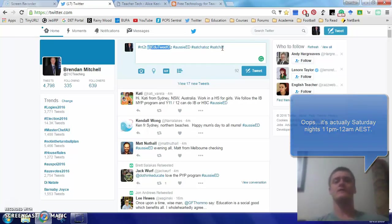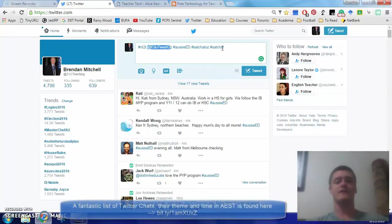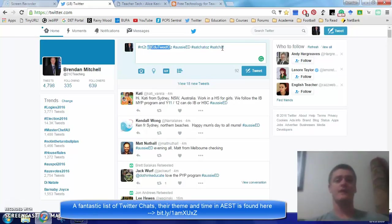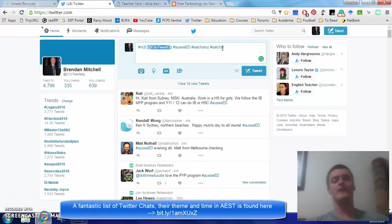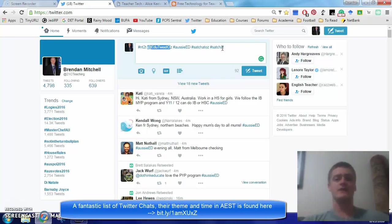That will generally get you a lot of traction, and from there, connecting with other people is done simply by finding a chat that is of interest to you. Simply get involved. Get involved, answer some questions, people will follow you, follow other people, but make sure you are following people who are going to give you some benefit, who are going to add to your professional learning, and are going to help you connect with the kinds of educators that you want to be connecting with.